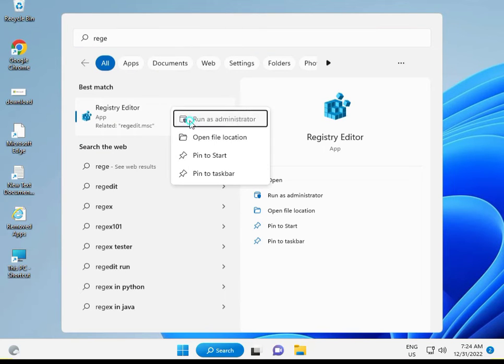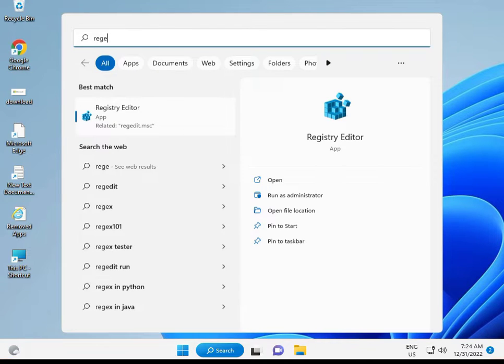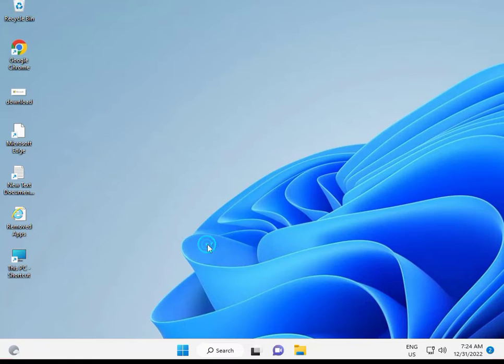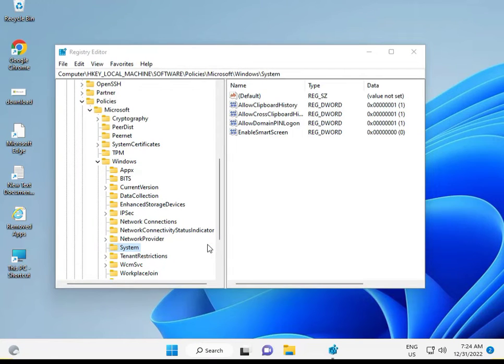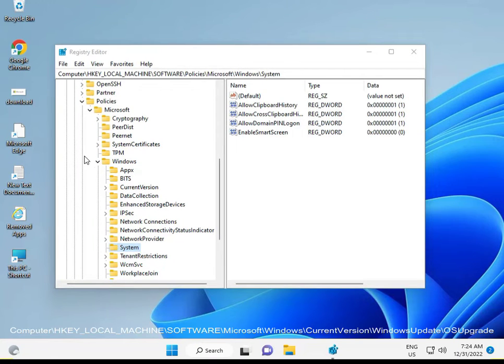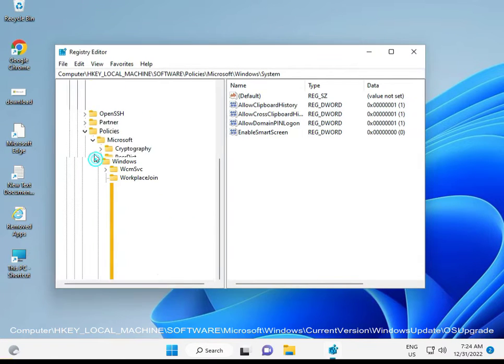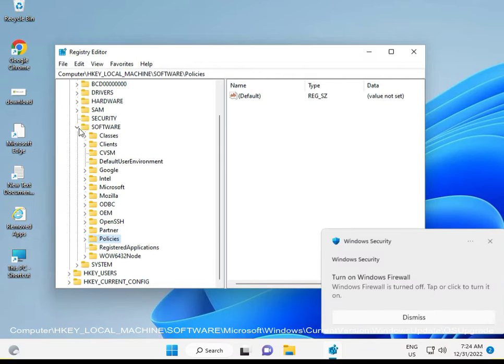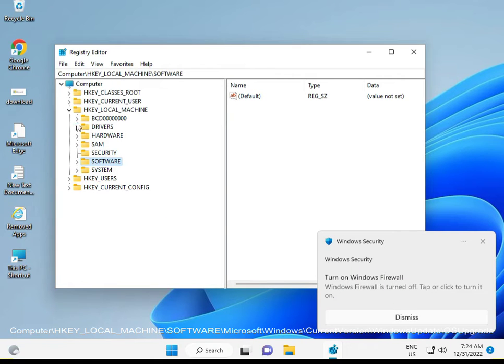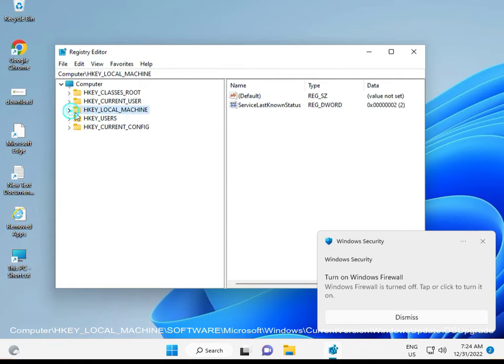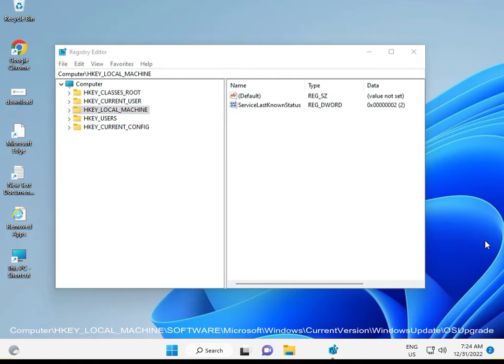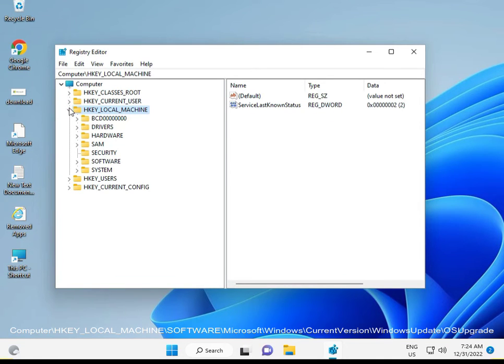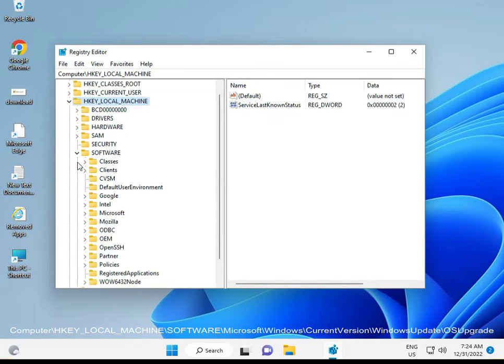Once open, navigate to HKEY_LOCAL_MACHINE, then SOFTWARE, then Microsoft.